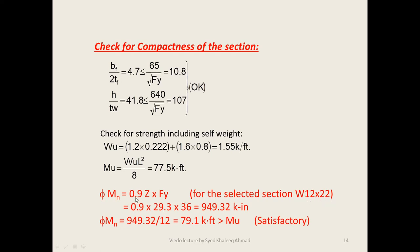We verify the adequacy of the W12×22 section: phi_b times Mn equals 0.9 times Zx times Fy equals 0.9 × 29.3 × 36, giving a value in kip-in that converts to 79.1 kip-ft.